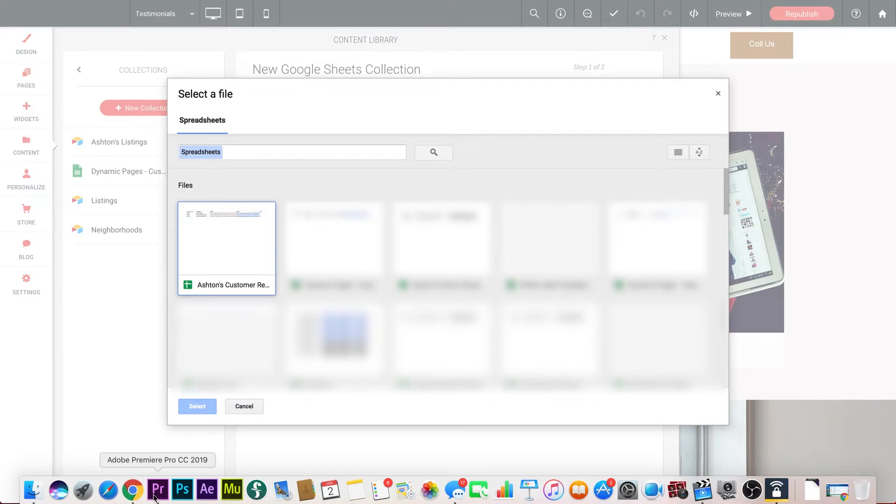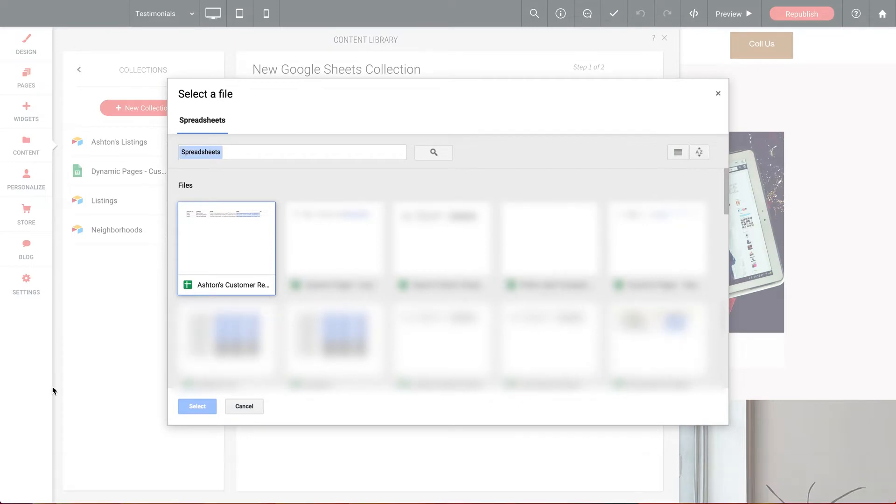And there we go. And now we're presented with a list of all of the spreadsheets associated with this Google account. And first and most recent on the list is my customer reviews spreadsheet. So let's select it.